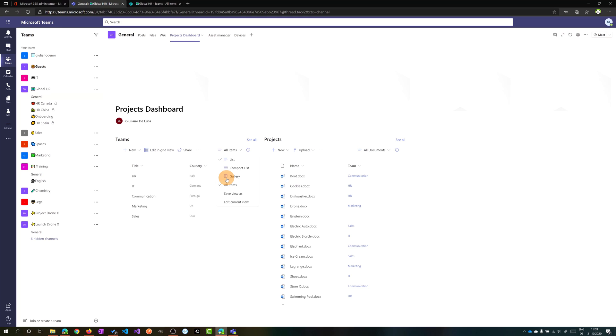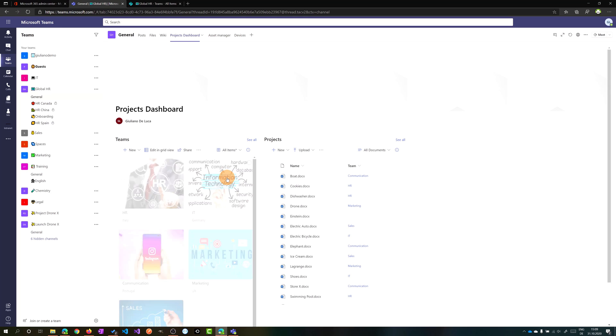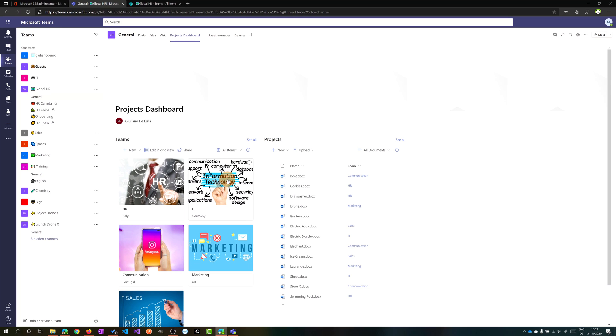Hi everyone, Giuliano here. In this video I'll show you how you can set up the gallery view in a normal SharePoint list.